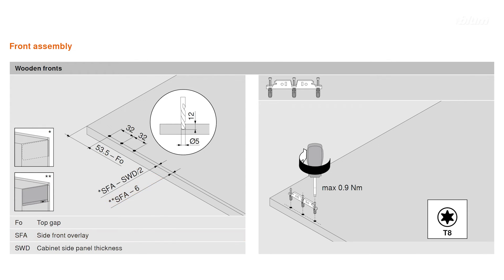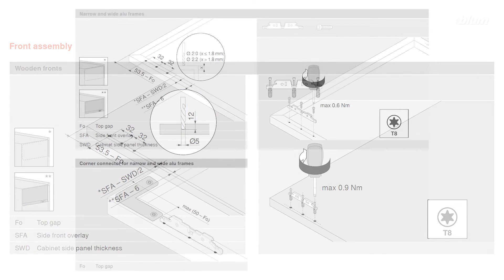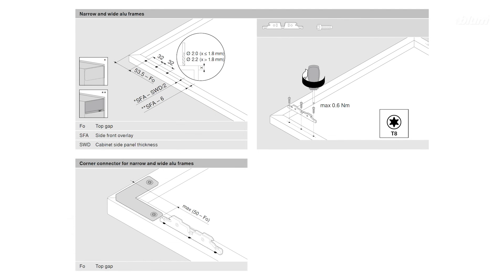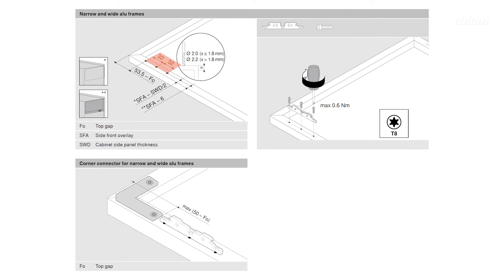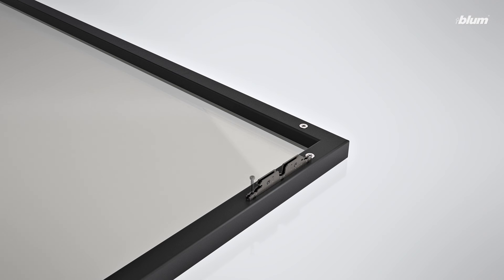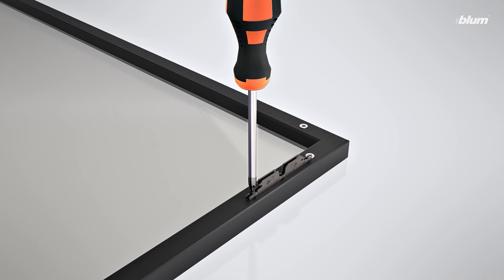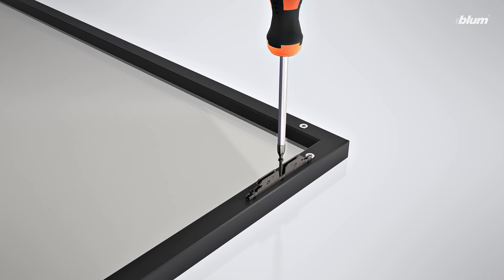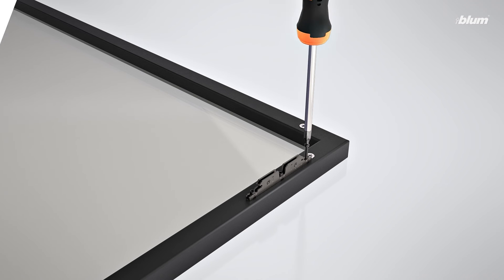For a wooden door, the size of each pre-drilled hole should be 5 millimeters in diameter and 12 millimeters deep. For an aluminum framed door, the size of each pre-drilled hole should be 2 or 2.2 millimeters in diameter depending on the frame thickness. The vertical distance between each screw hole is 32 millimeters. Once you've pre-drilled each hole, you can attach the door mounting plates to your door using the provided screws.